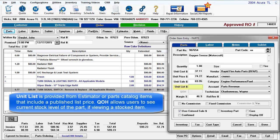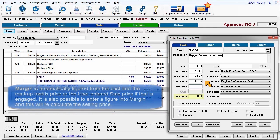Unit list is provided from estimator or parts catalog items that include a published list price. QOH, or quantity on hand, allows users to see the current stock level of this part if viewing a stocked item. Margin is automatically figured from the cost and the markup matrix price, or the user entered sale price if that is engaged. It is also possible to enter a figure into margin, and this will recalculate the selling price.